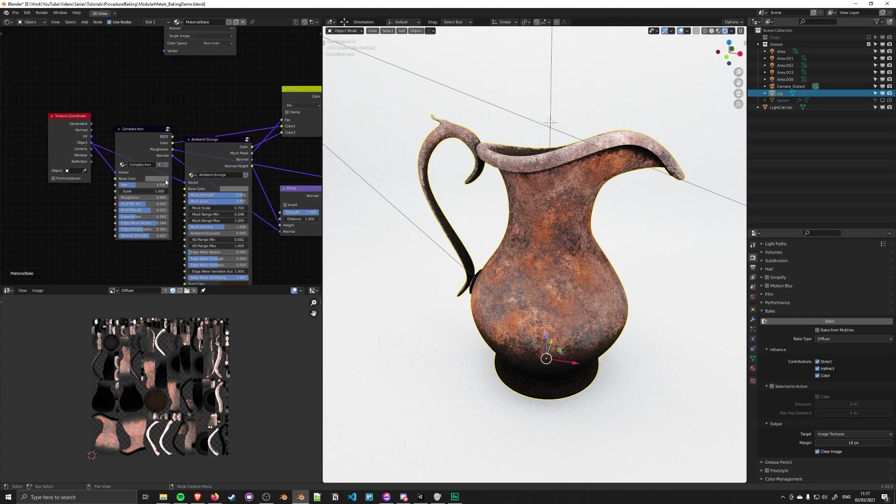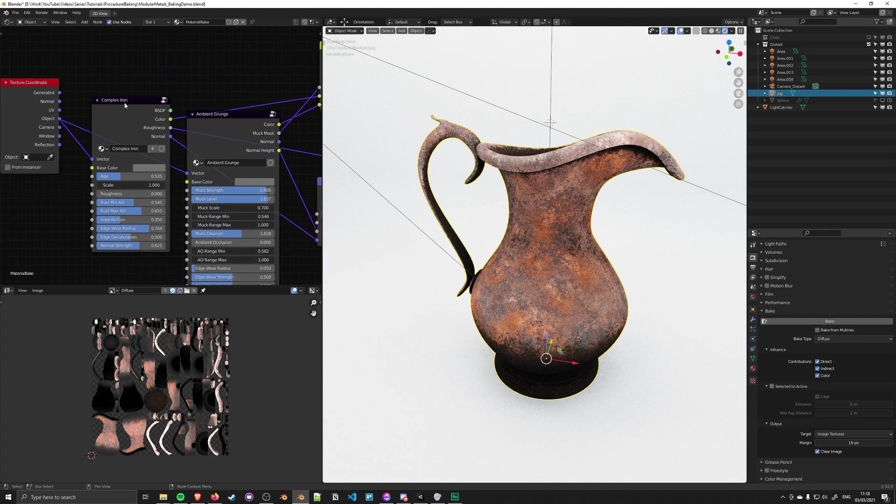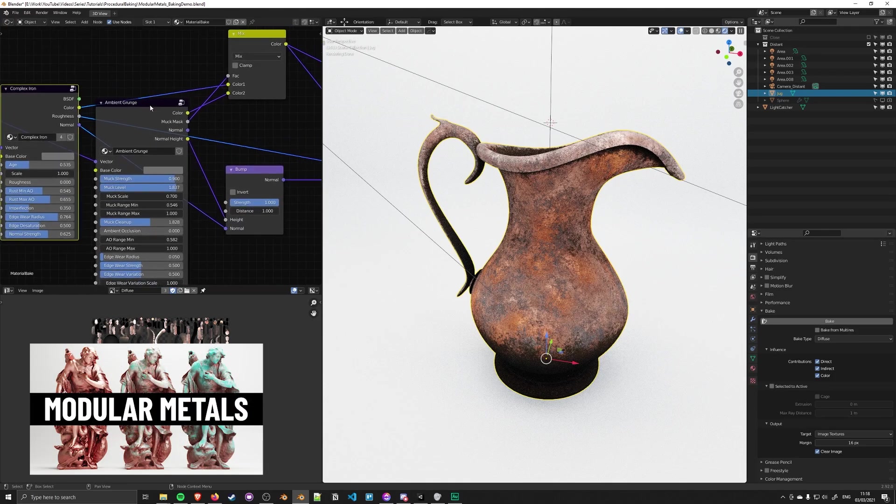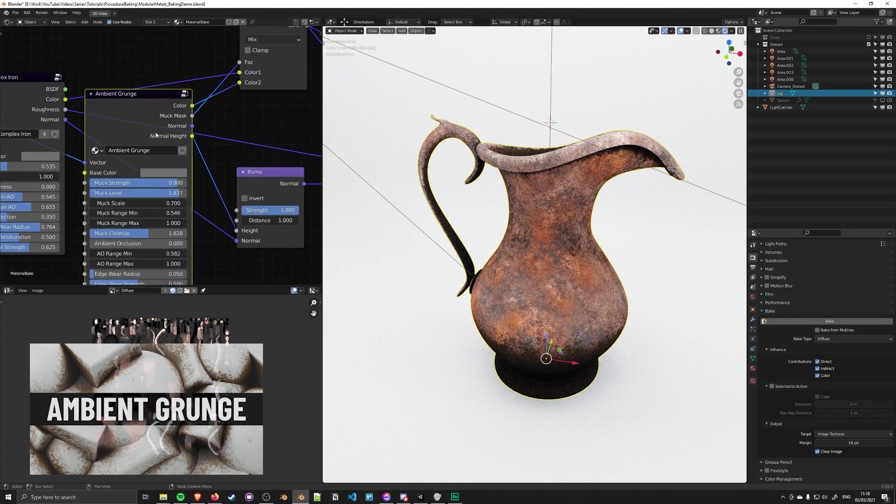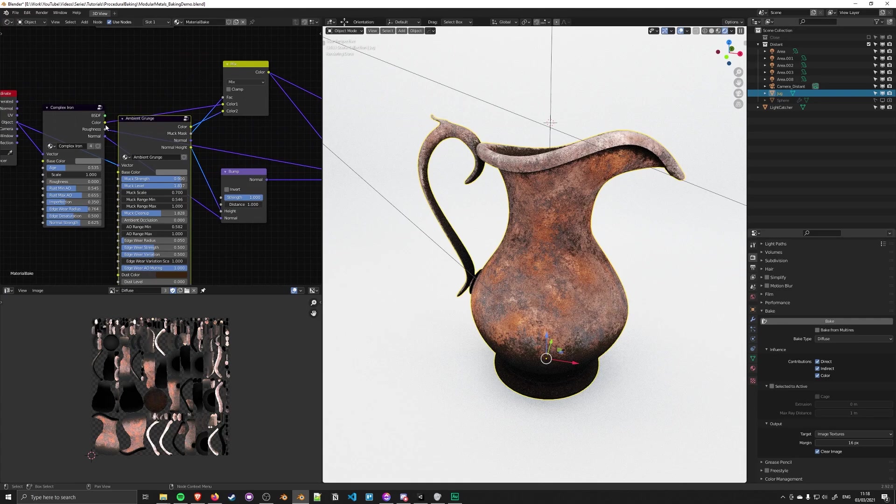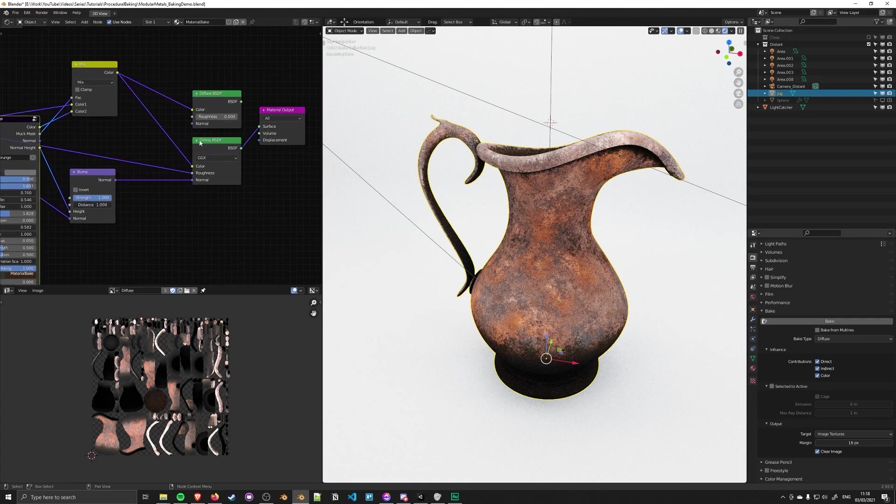For demonstration, looking at my node groups here, I've got the Complex Iron node from my Modular Metals pack and my Ambient Grunge version 3. One side note: the normal height output isn't available in the current version, but I'll add that in the next one. I'm taking the color, roughness, and normal data, passing it through a Glossy BSDF, and we can see the result here.